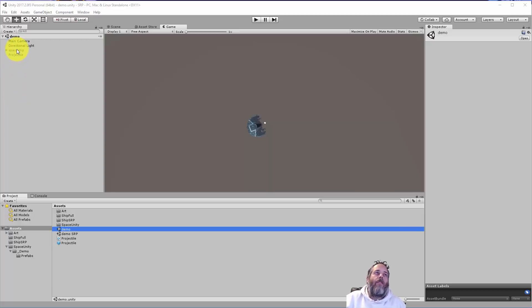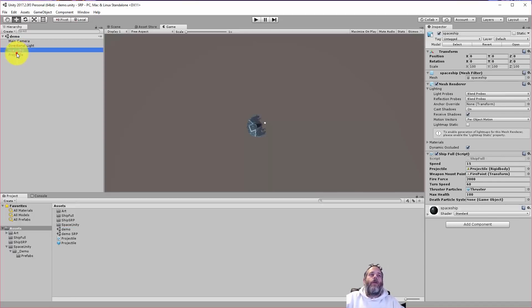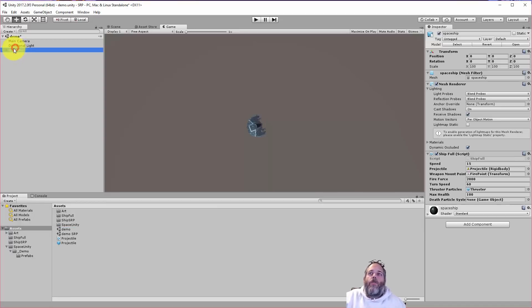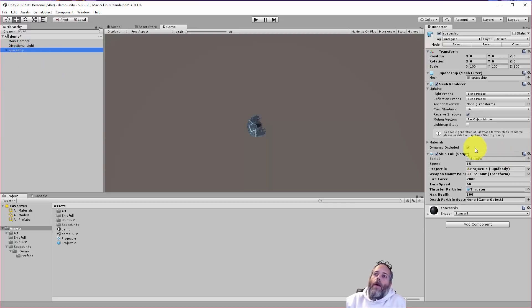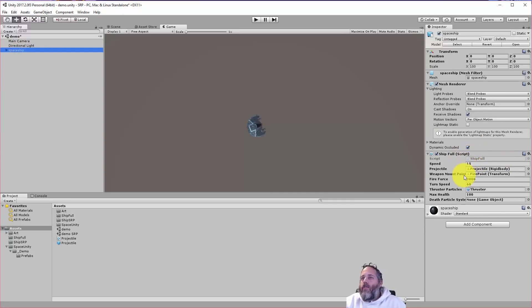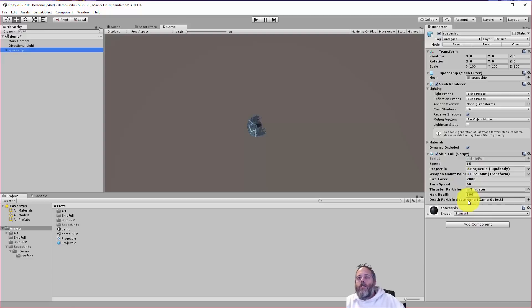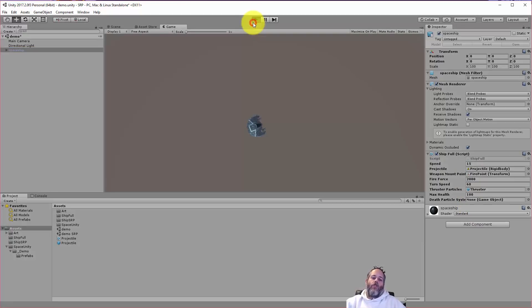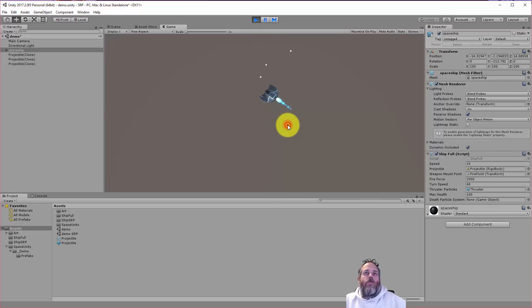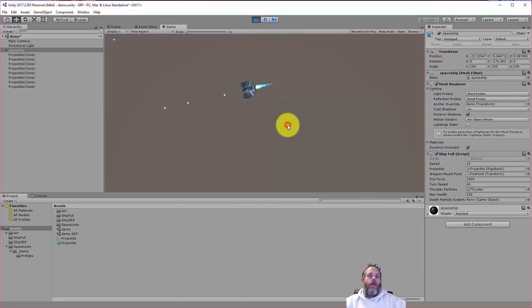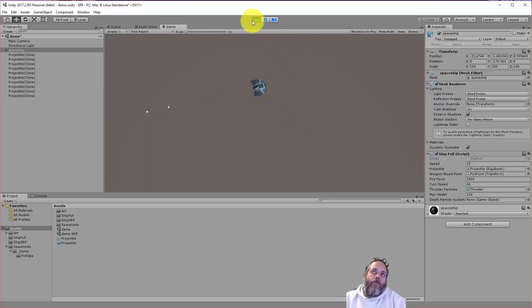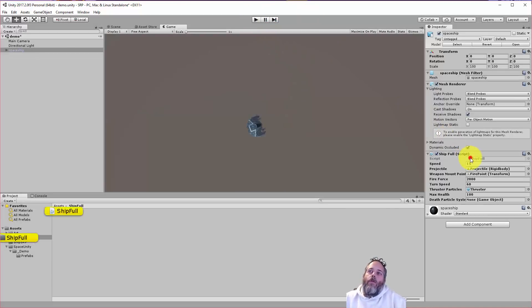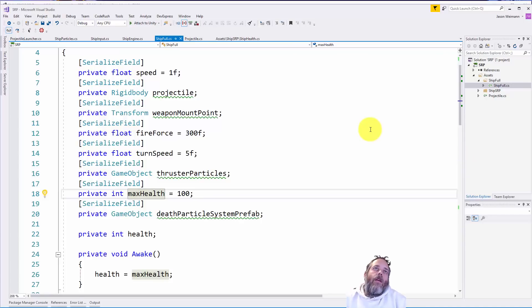So to start, we have a spaceship here. Now let me delete that projectile. We have a spaceship here, and the ship has just a ship full script on it, and you can see we've got a decent number of fields here for speed, a projectile, a weapon mount, some thrust, some particle stuff. I'm going to hit play to show you what it looks like. We can fly around using WASD and click to shoot some projectiles, and we get some little thrusters that appear and go backwards and forwards. Pretty simple stuff, but let's pull open the code and see what it looks like.